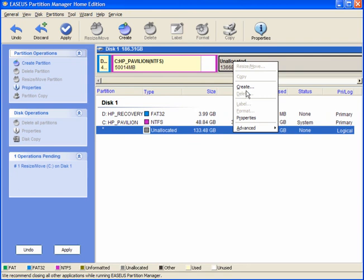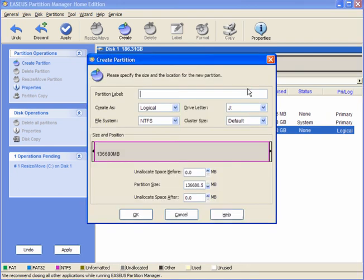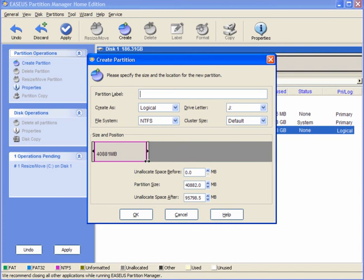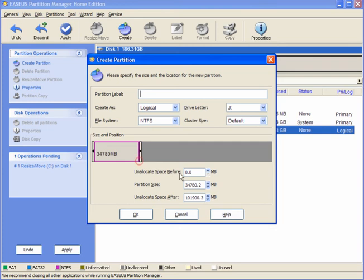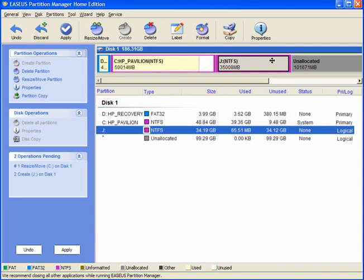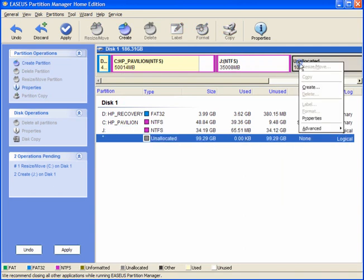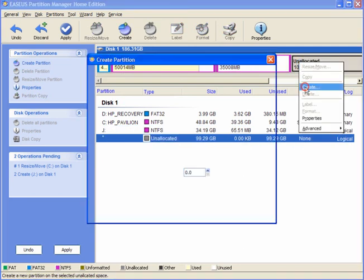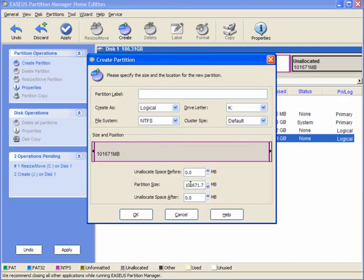Again, right click and create on the unused space, a few more partitions. Now you can make these any size you like. I'll make these 35. And again, create another one.